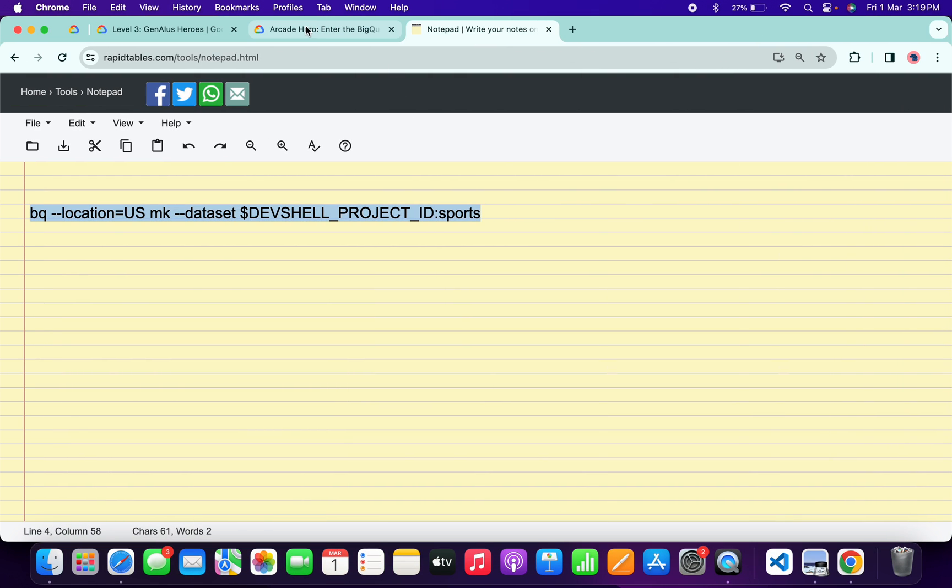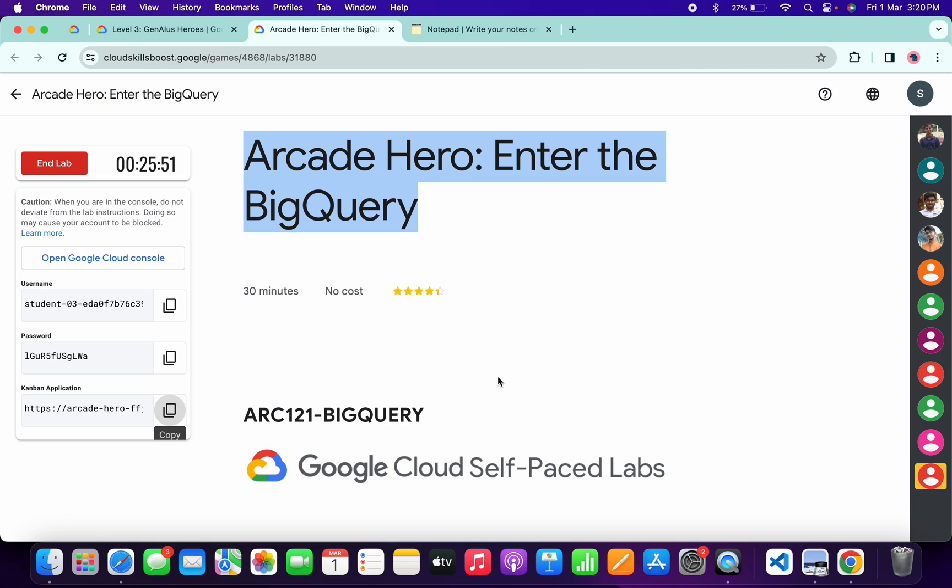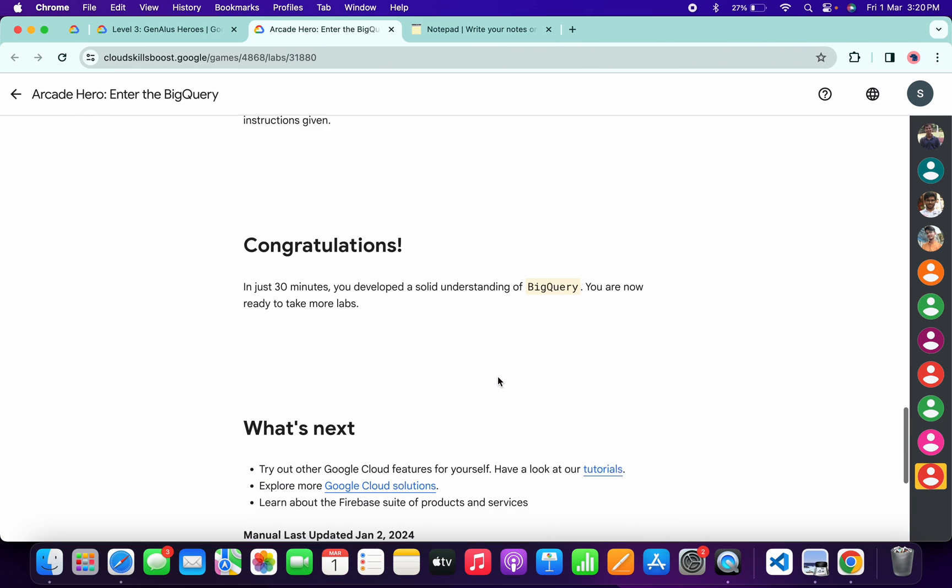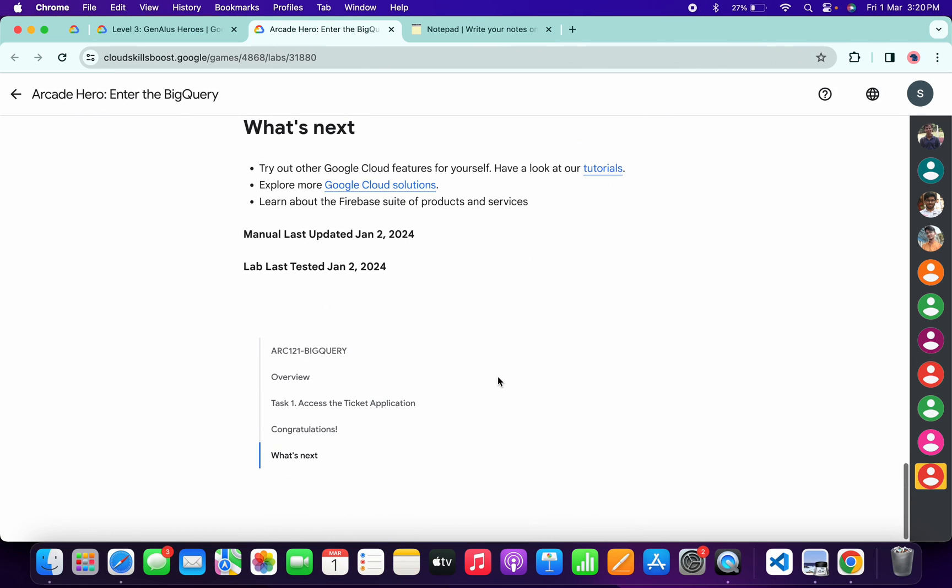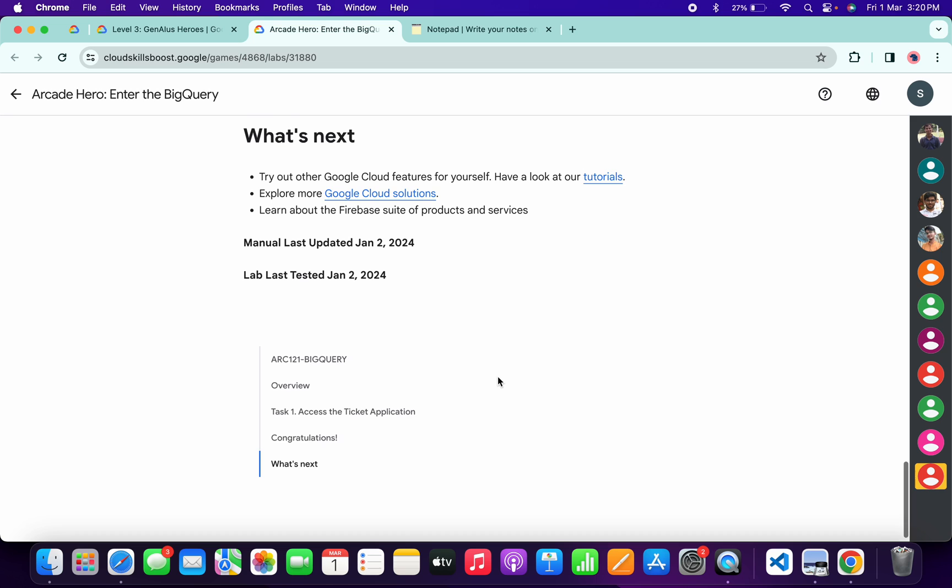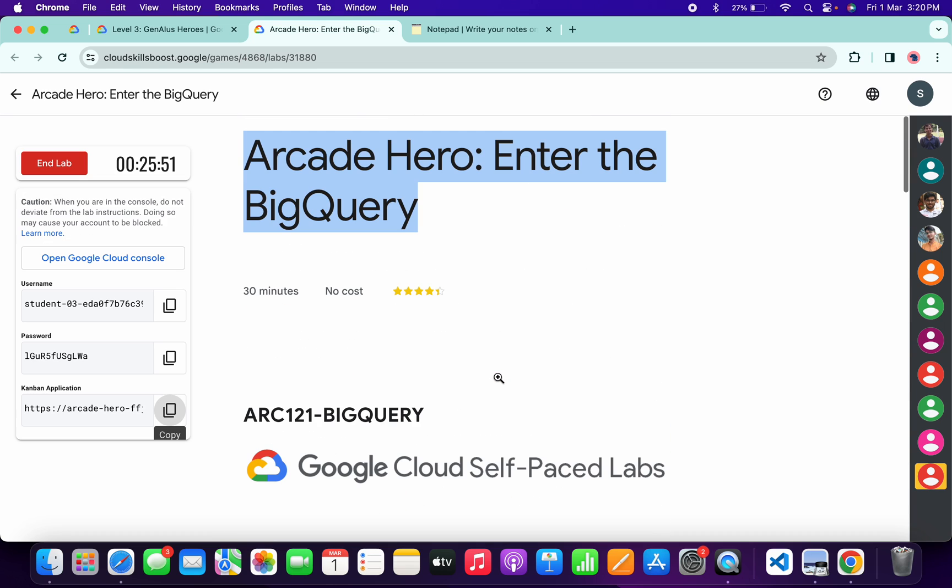Now if we just simply come back to the lab instructions and if we just scroll down over here, you can see there is no check my progress. So how to check this lab? For that you have to just simply come back to the game page.